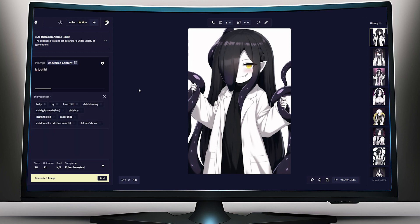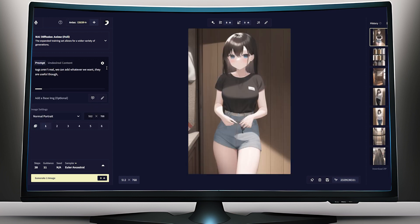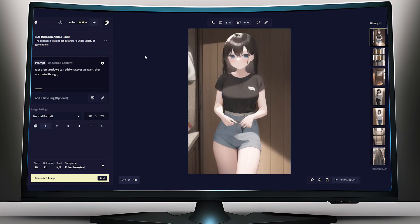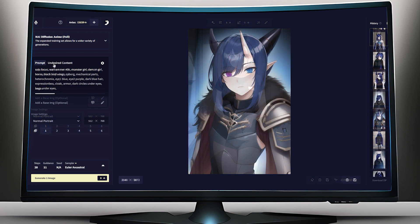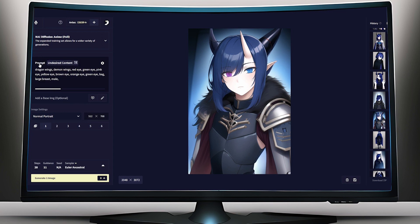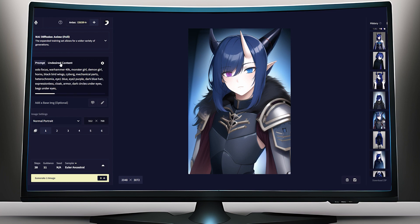Negative prompts finally have a prompt suggestion, just like positive prompts — an extremely helpful feature I've been waiting for since Elvia came out with their anime image generation service. Alternatively, the option to turn off prompt suggestions altogether is now available for people who don't like them. The only real complaint I have with the new UI is that it takes more time to switch between positive and negative prompting, as they're now compacted into the same text box toggled by a button.